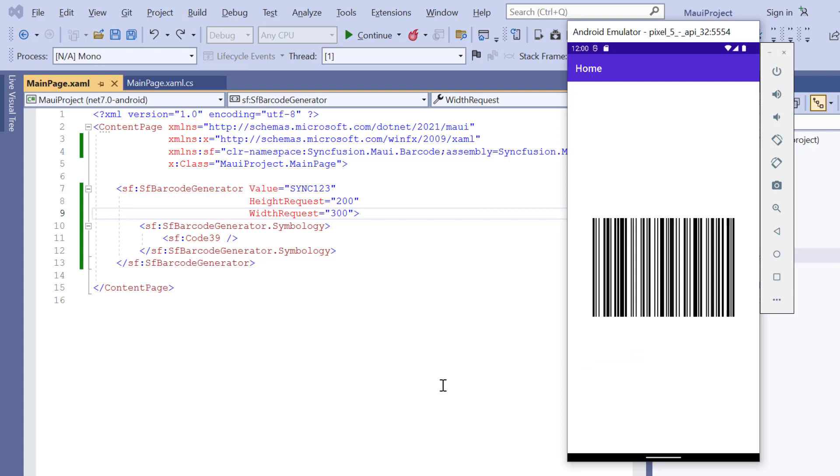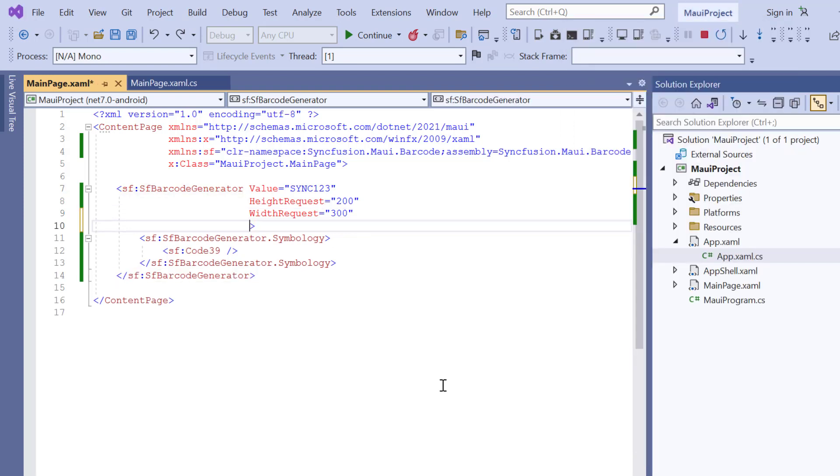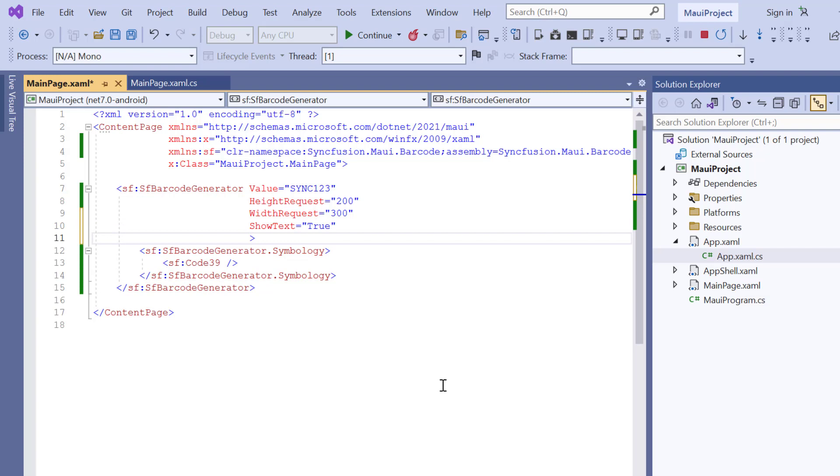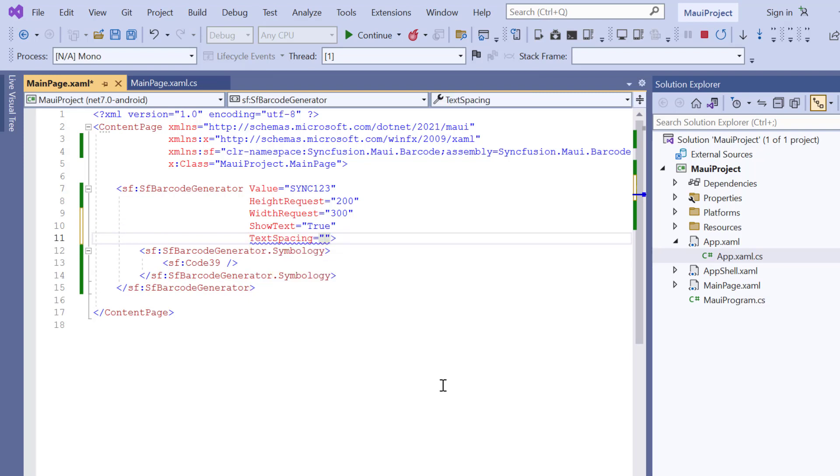You can also display and customize the input value provided in the barcode. I can display it below the barcode by enabling the ShowText property. Also, define the TextSpacing property to 25, to add the space between the barcode and the text.